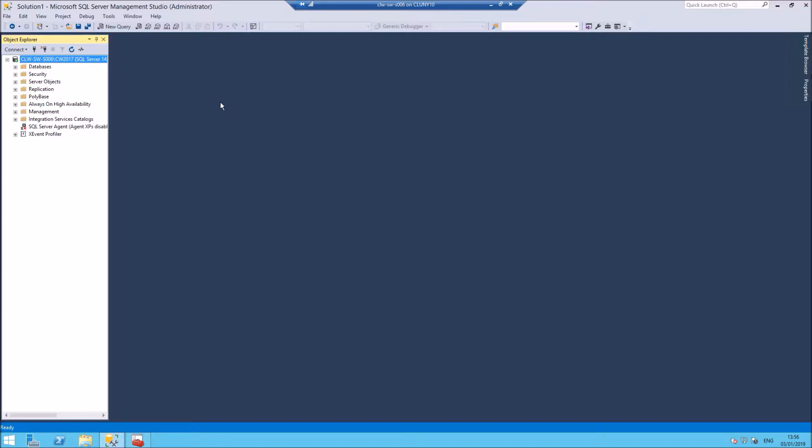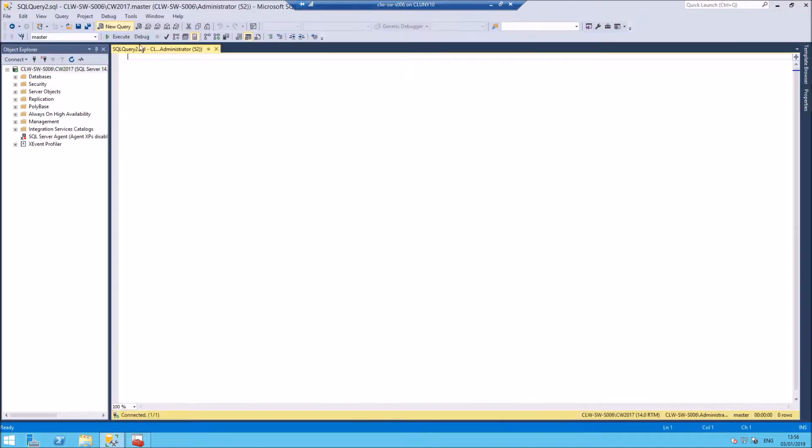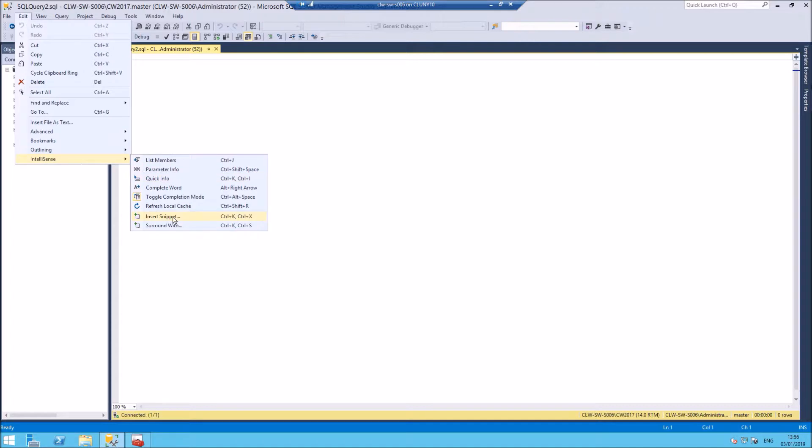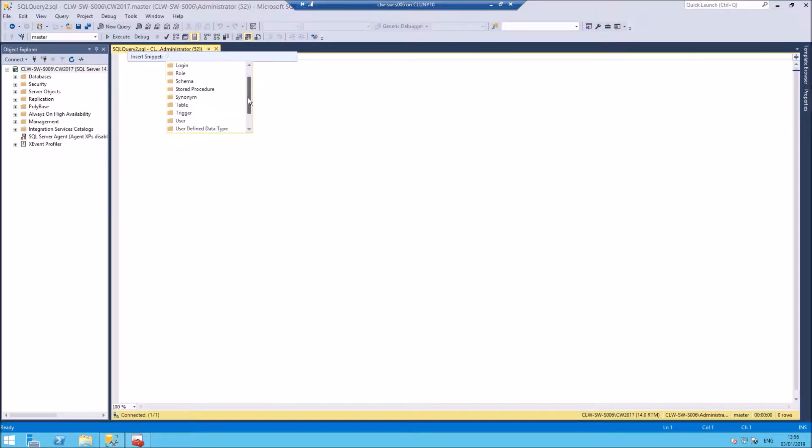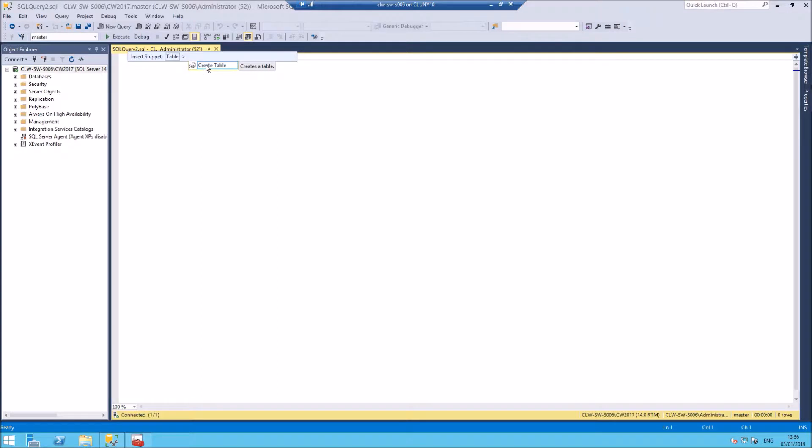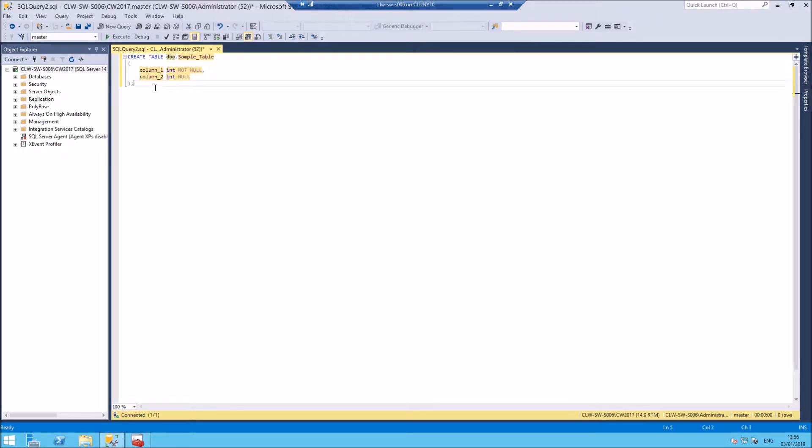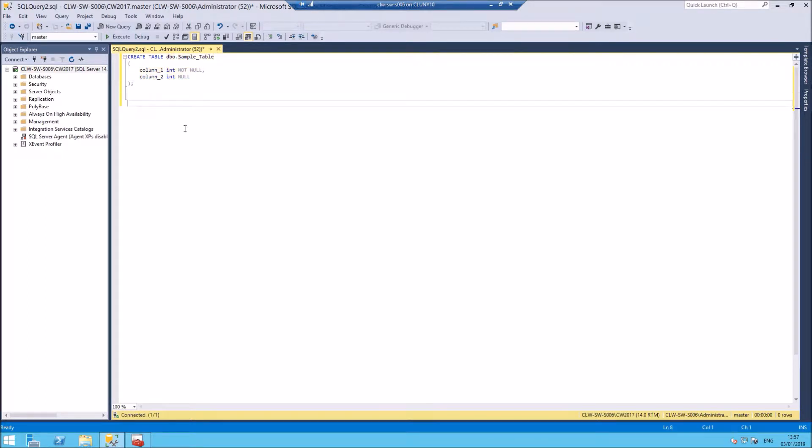Here it is, running Management Studio 17.6. If I create a new query, go Edit IntelliSense Insert Snippet, we now actually get the drop-down list that we're after. So I can insert a snippet. Let's create a table. It's a create table option, and it will fill in the basic command for create tables. If you've forgotten the syntax for creating a table, this could be an easy way of pulling the code down.